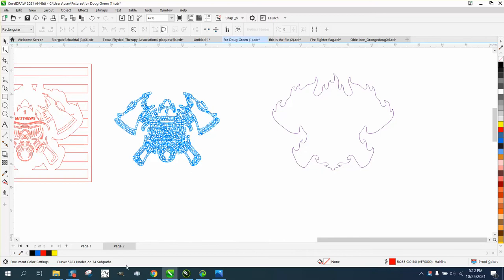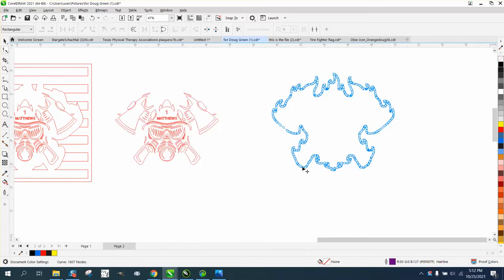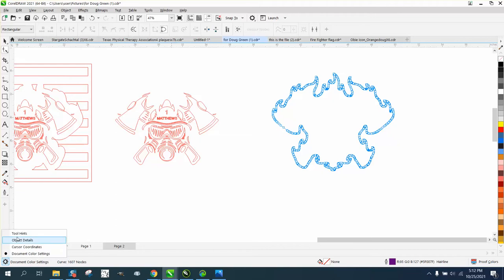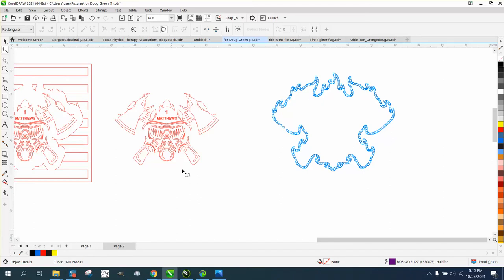This is your status bar. It'll tell you many things - the nodes, the document settings. You can change it to tool hints, object details, and just a lot of information.